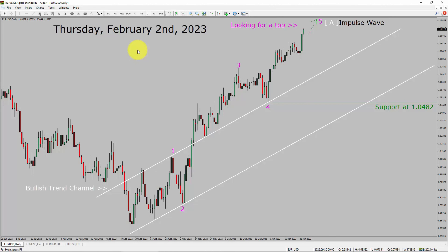Today is Thursday, February 2nd, 2023. I am going to analyze the EURUSD currency pair. Let us start the top to bottom Elliott Wave Analysis.